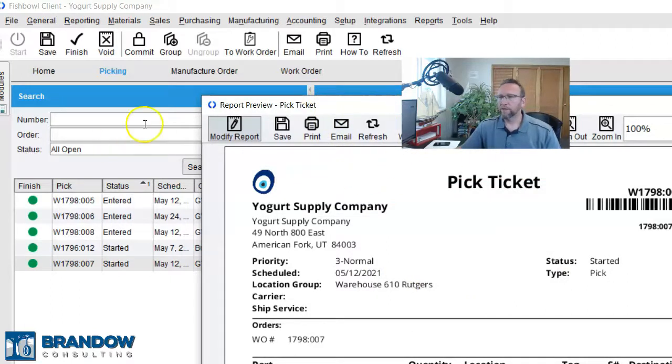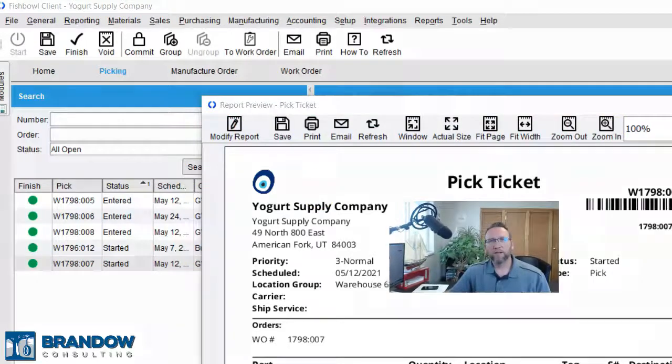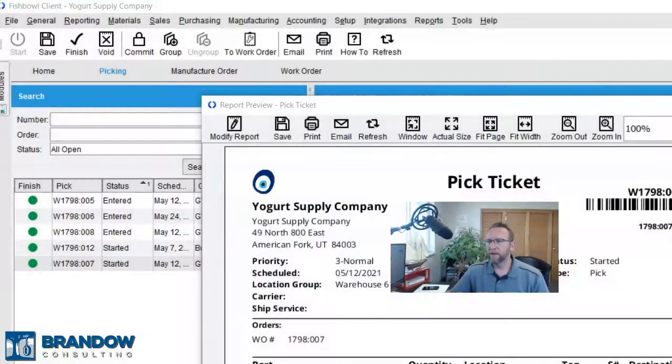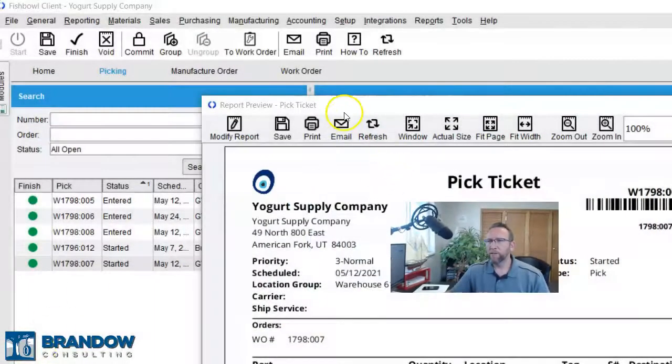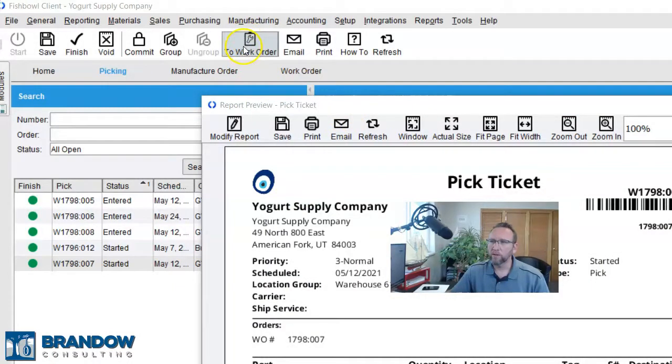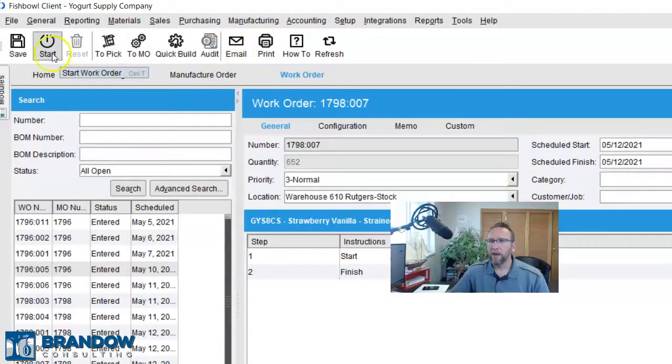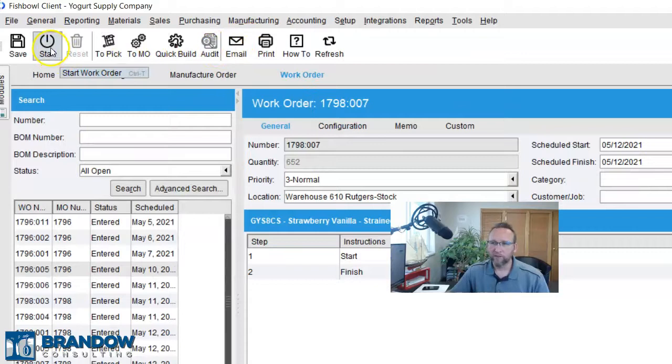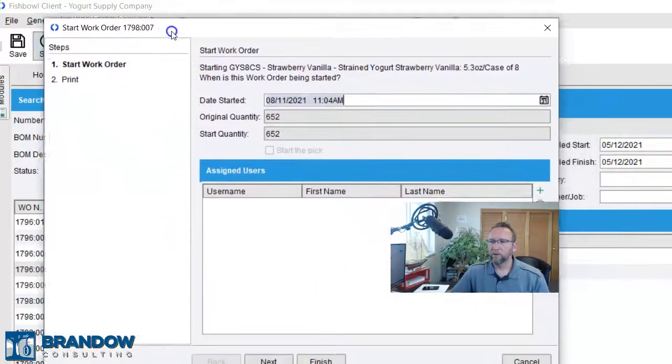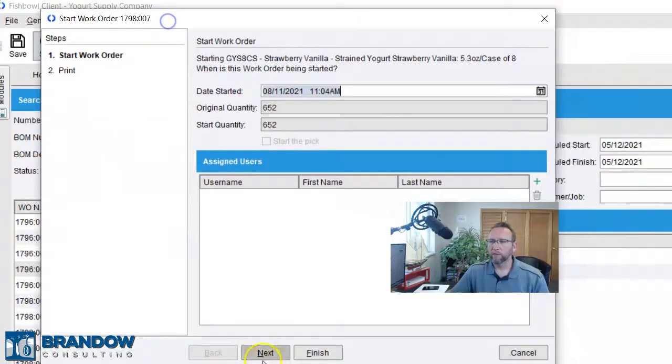All right, so we've got a pick ticket or maybe this just sent a pick ticket over to the mobile device. There's a setting that if you start a pick ticket, it'll send it to the mobile device. You can pick it electronically. So, we get the pick started, and then the next step is go to the work order, click on this button that says to work order, and then we click Start here. And from here, we start the work order.